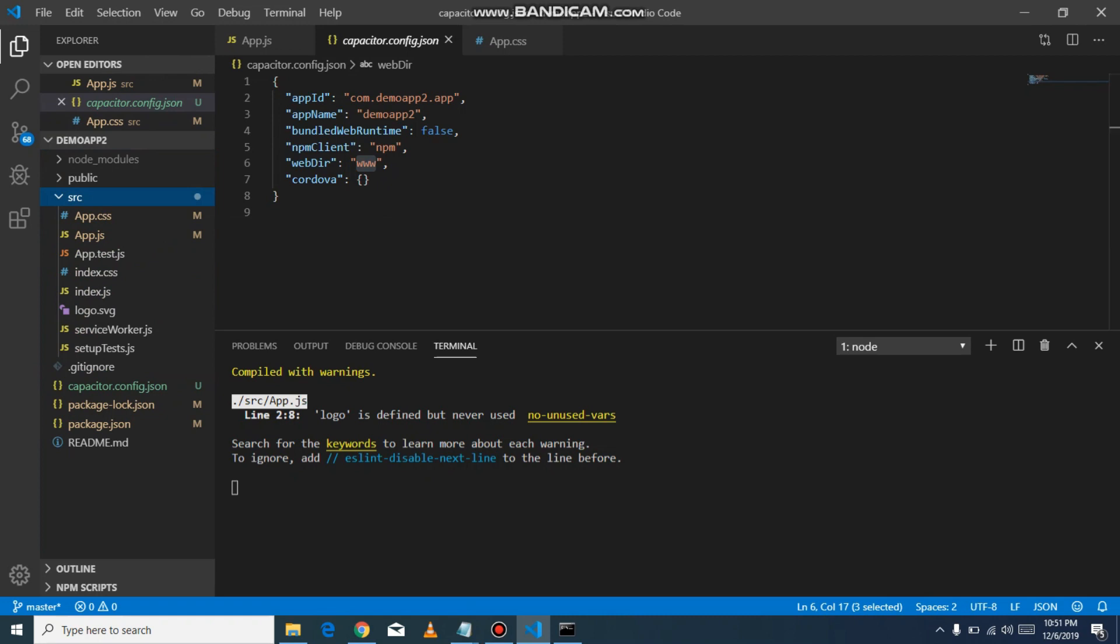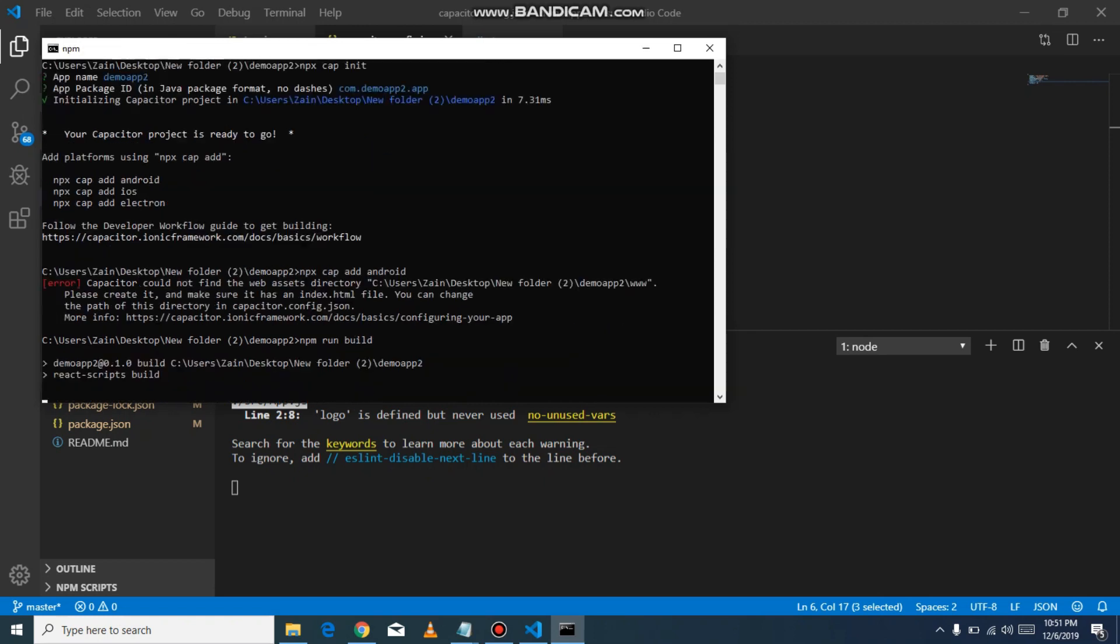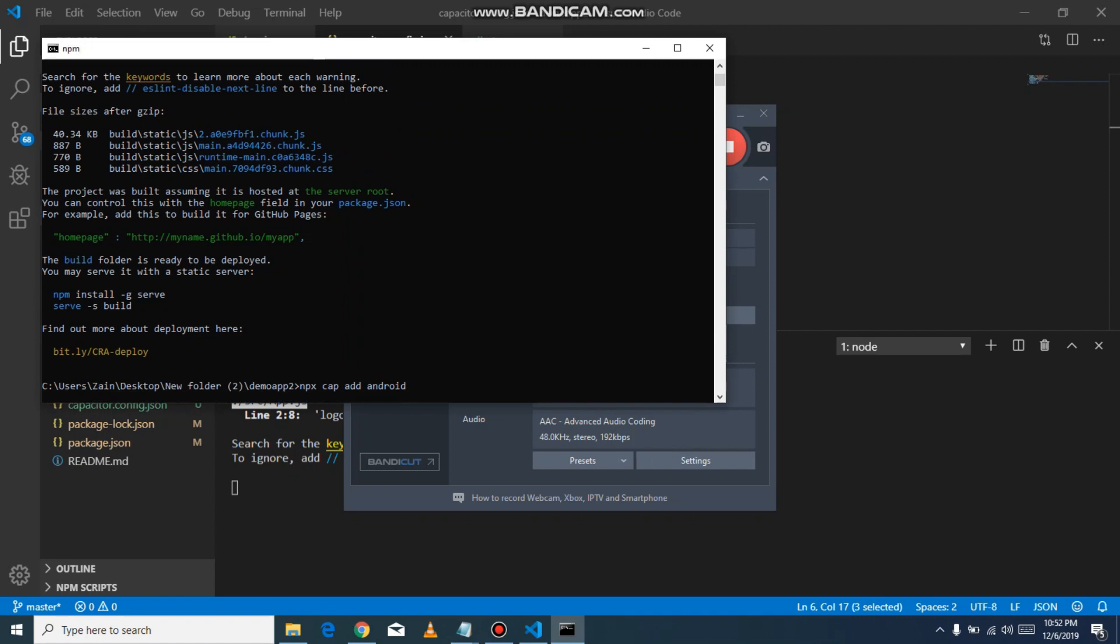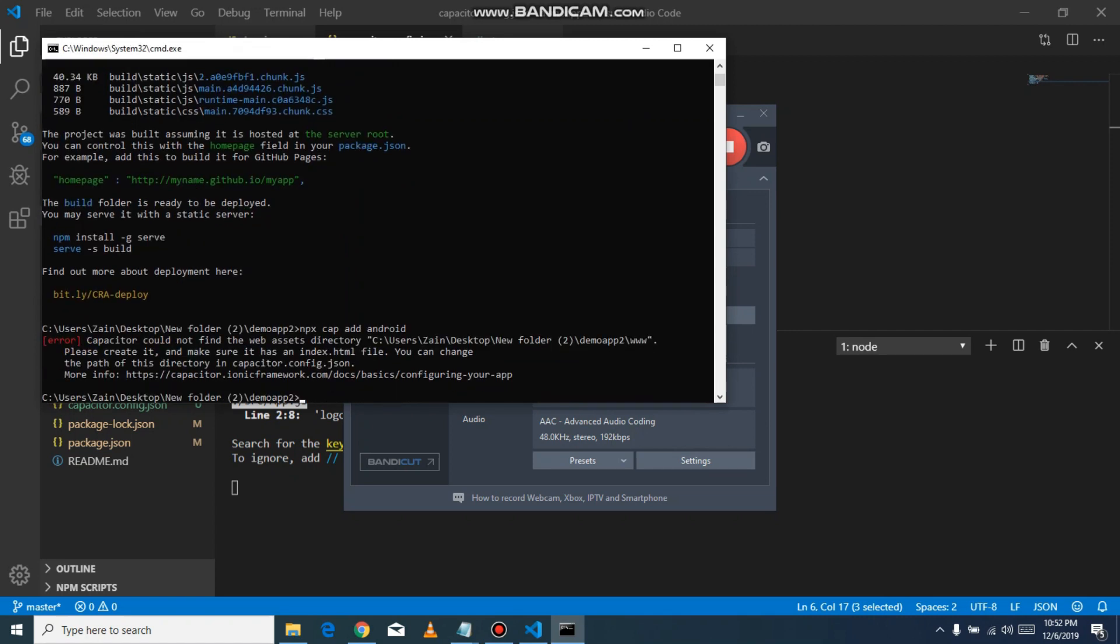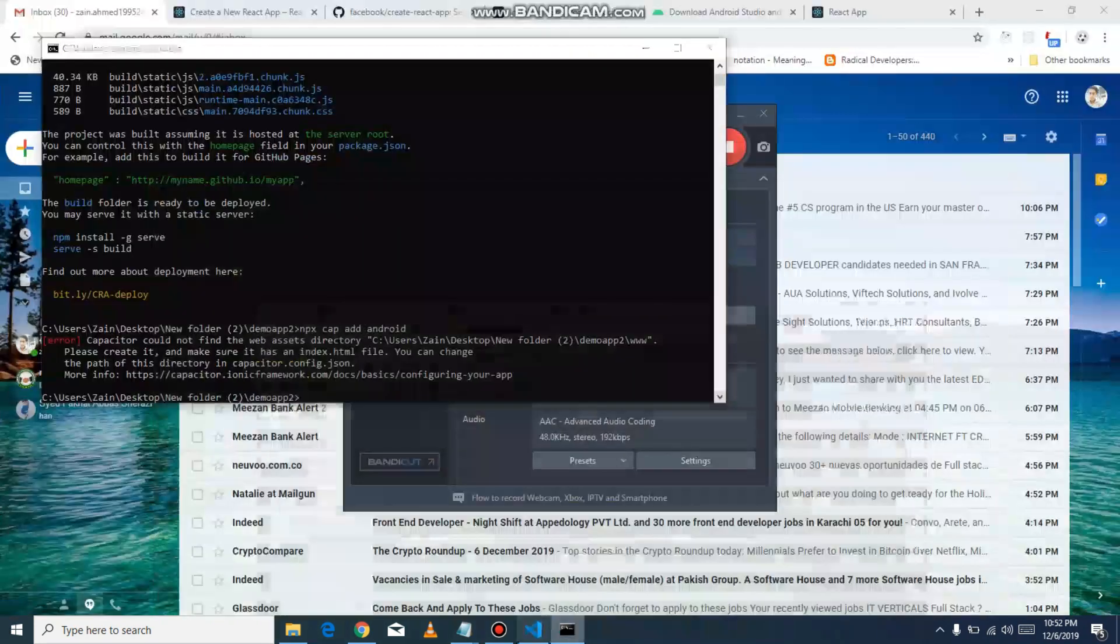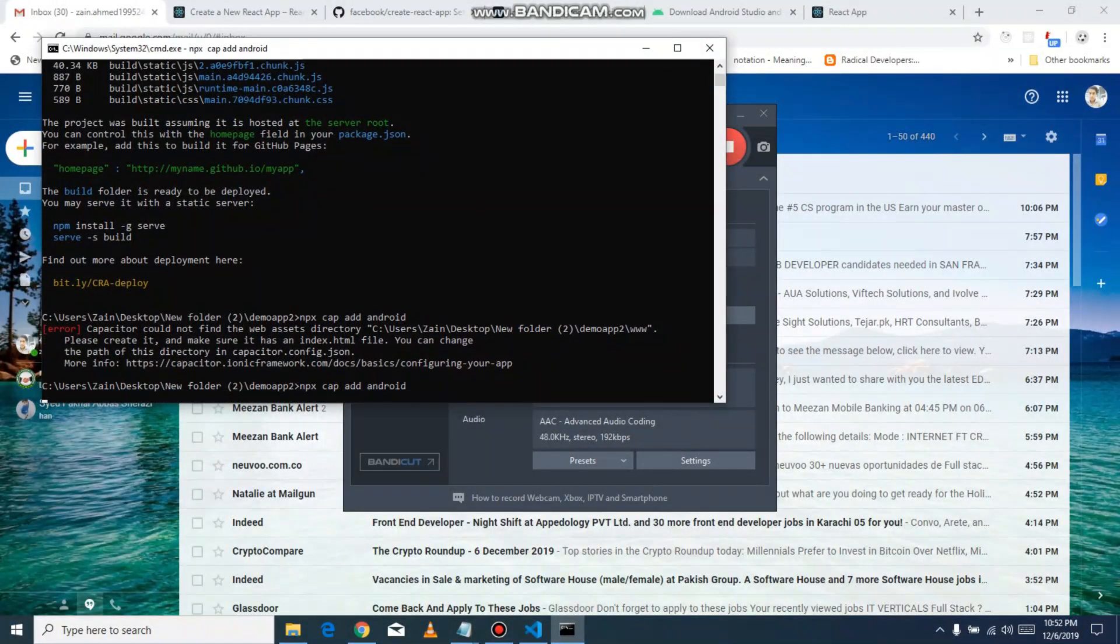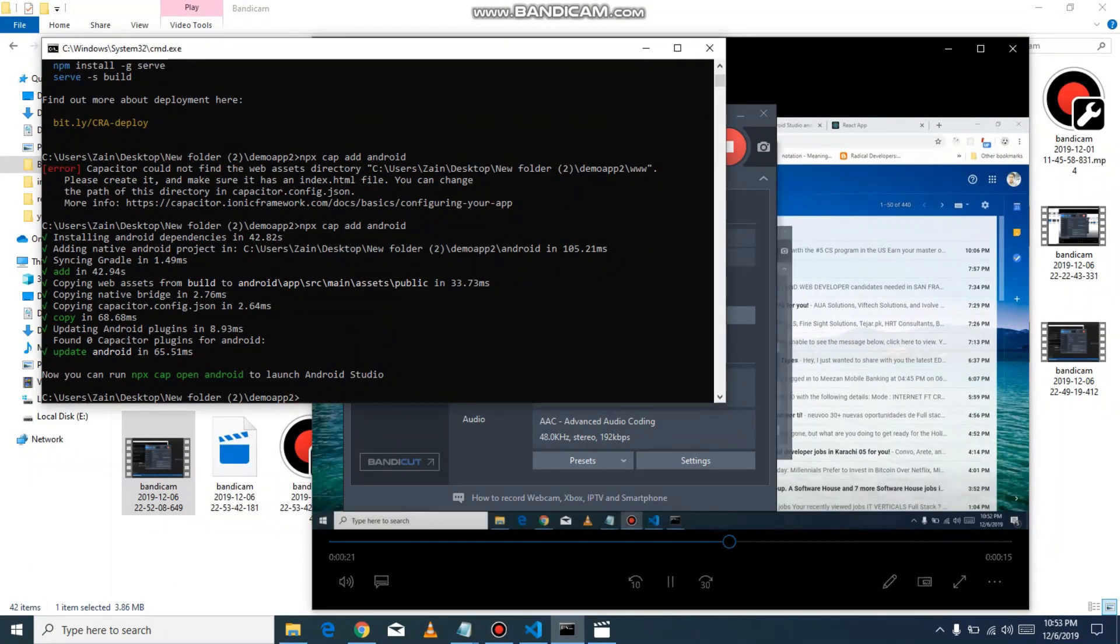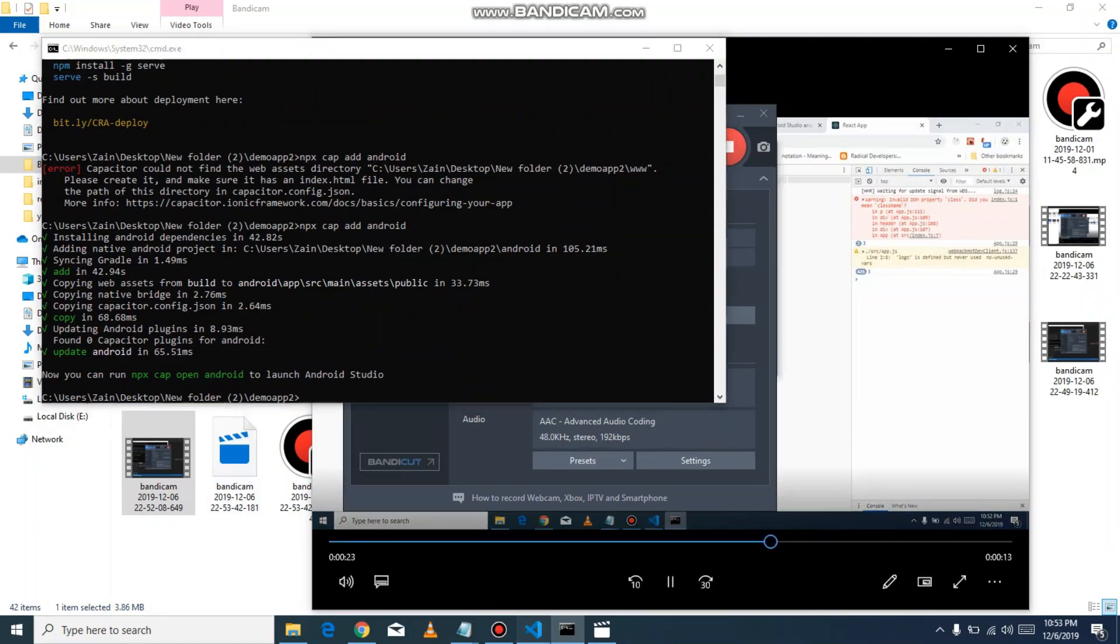We just go to the command prompt where our project folder is open and write npm run build. It will generate a build folder. Now run the command and it will initialize. Yes, we built the folder, but we don't change the www in the config. Save it and you will see now it's initialized.